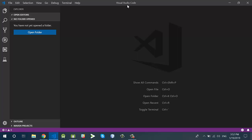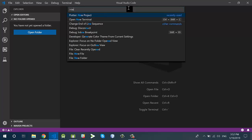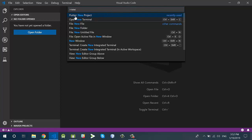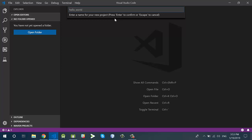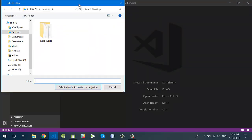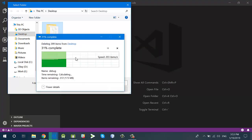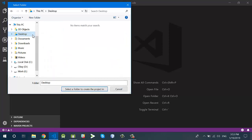If you install the Flutter plugin in Visual Studio Code, you can press Ctrl+Shift+P and type 'new project'. You will see the option for Flutter New Project — click on it and you will see a dialog which will ask you for the name of the Flutter project. For example, I have a project called 'hello world'. Press Enter and it will ask you to specify the path where you want to create the Flutter application. I'm going to create it on the desktop — select the folder and click 'Select Folder'.